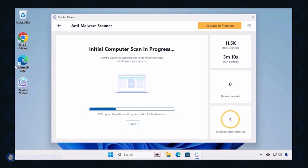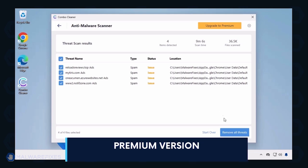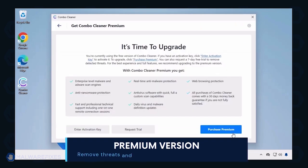Combo Cleaner starts by downloading updates and then proceeds with the scan. After completing the virus scan, it will display the list of identified threats. Automatic removal of the threat requires the premium version of Combo Cleaner. The premium version will not only remove the detected threats, but also protect your computer from malware attacks.